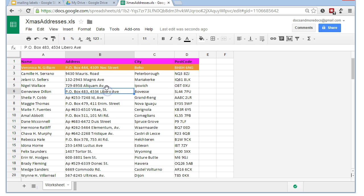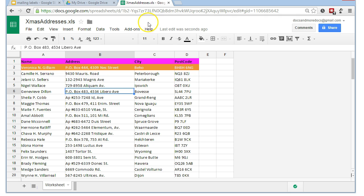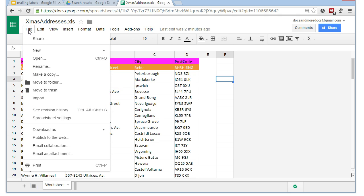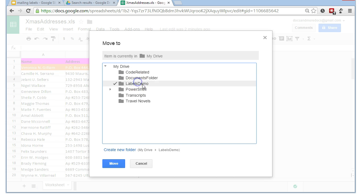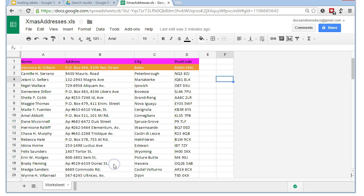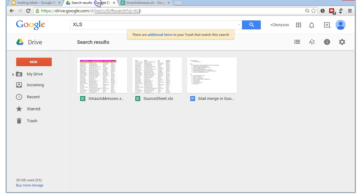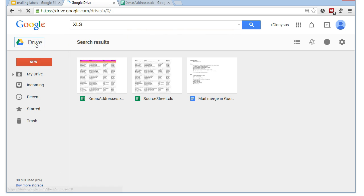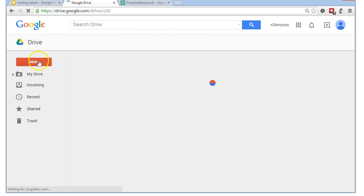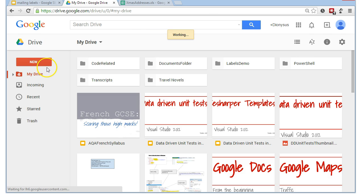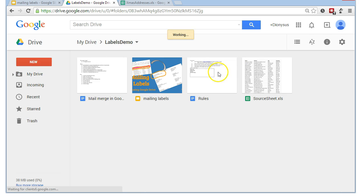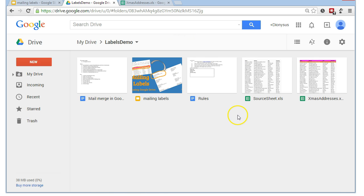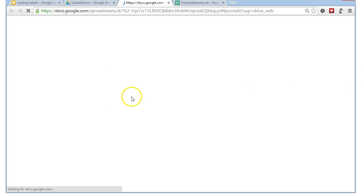And that has now given us our Google Sheet version of ChristmasAddresses.xls. If I now go into File, Move to Folder, I'm going to go to my Labels Demo. This is just so that I can find things easily. So, that should be all nicely moved. If we then go back to Drive, back to Labels Demo Folder, and we've got our spreadsheet here. Let's open it up again.